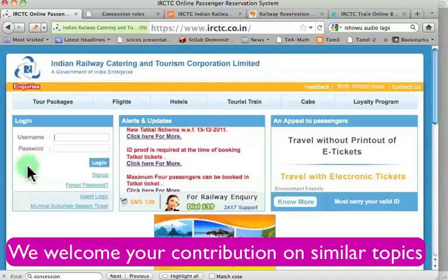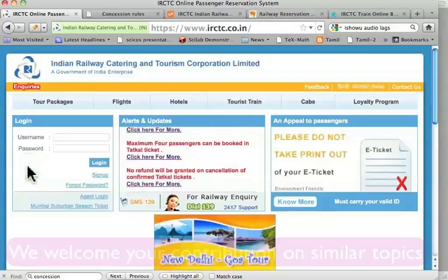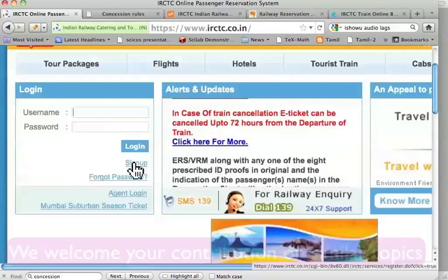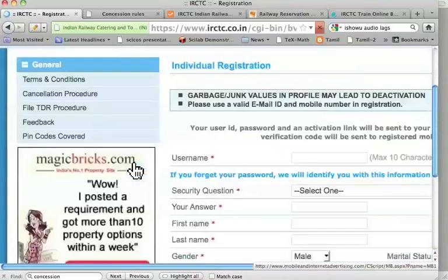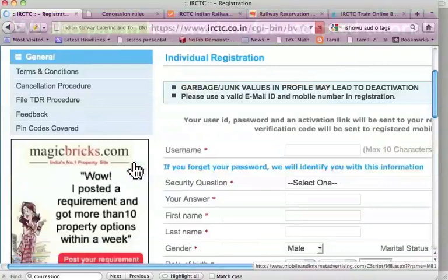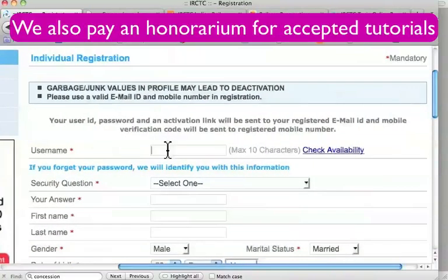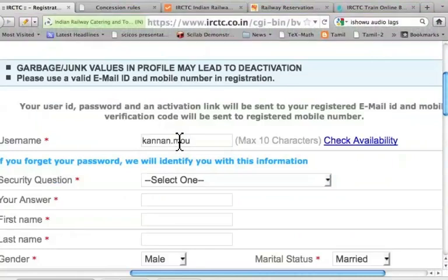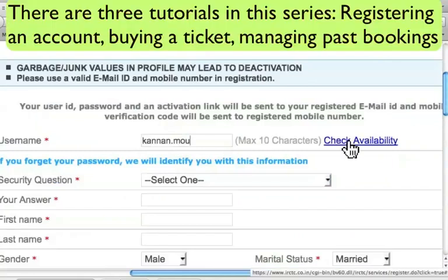I have already opened the website irctc.co.in. Let me make the font bigger. Remember, the first thing we have to do before buying any ticket is to sign up. Let me press Sign Up and we get to this page. It wants a username. I type 'Kannan.mou' — it doesn't accept beyond 10 characters and says maximum 10 characters. Let me check the availability.